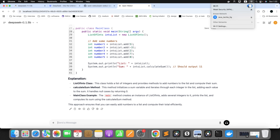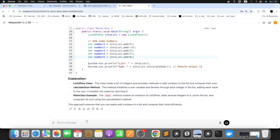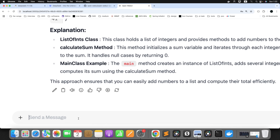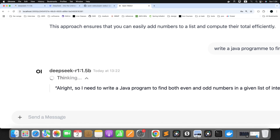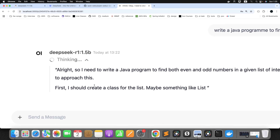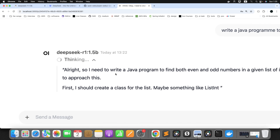I'll just turn off my Wi-Fi. You can see there is no internet connection to my system. Now I will ask: 'Write a Java program to find even and odd numbers from a list.' It started thinking again. It will be a little slow because it depends on your system configuration. Without internet or offline, we can still run it. Let it complete.